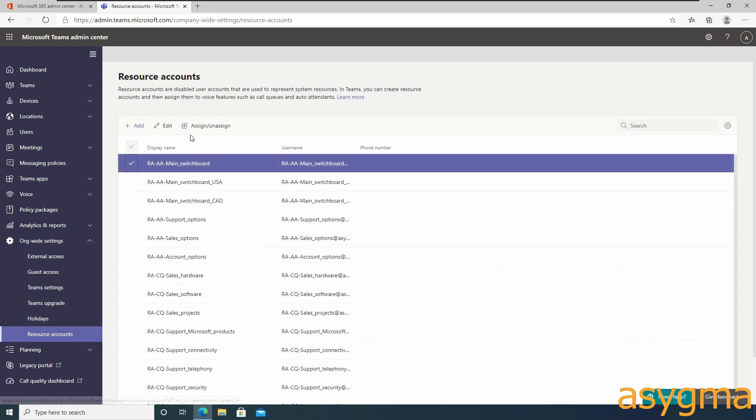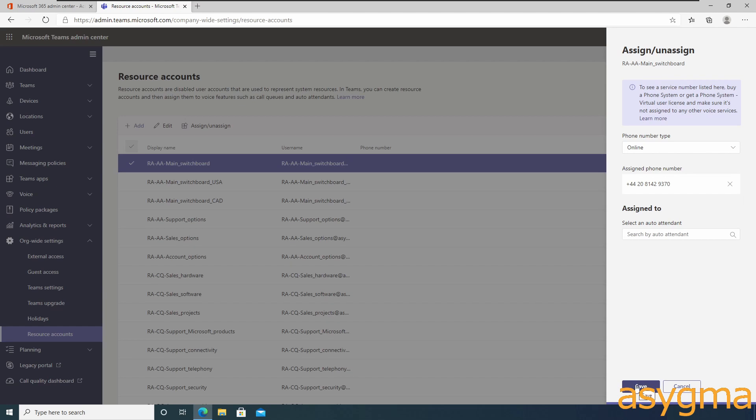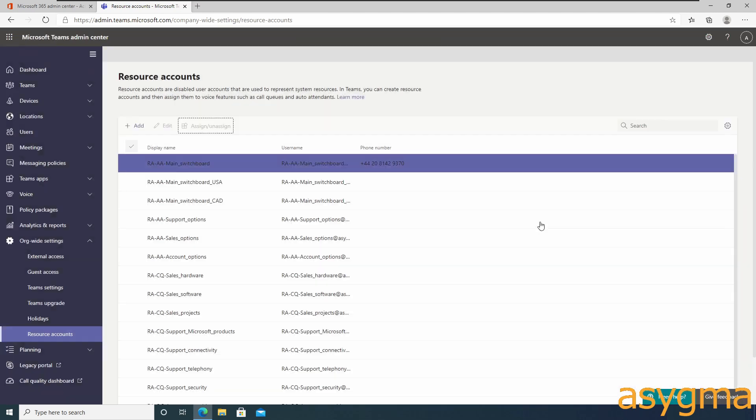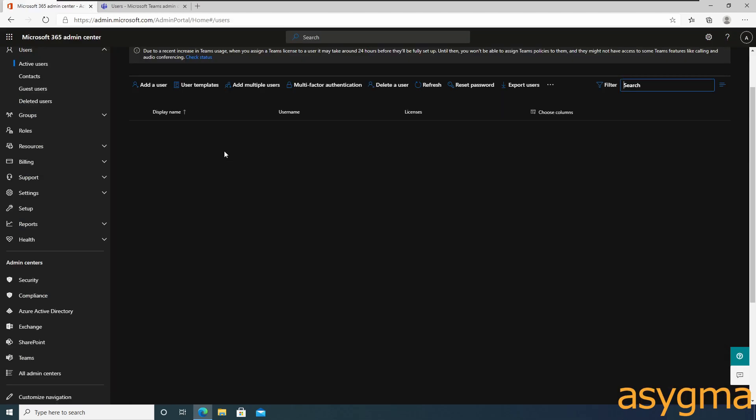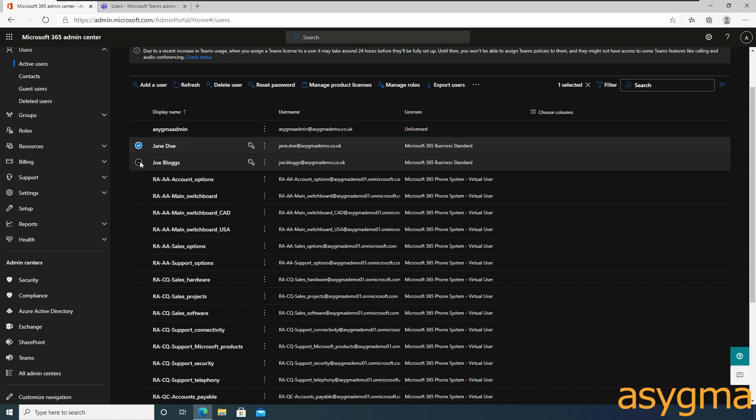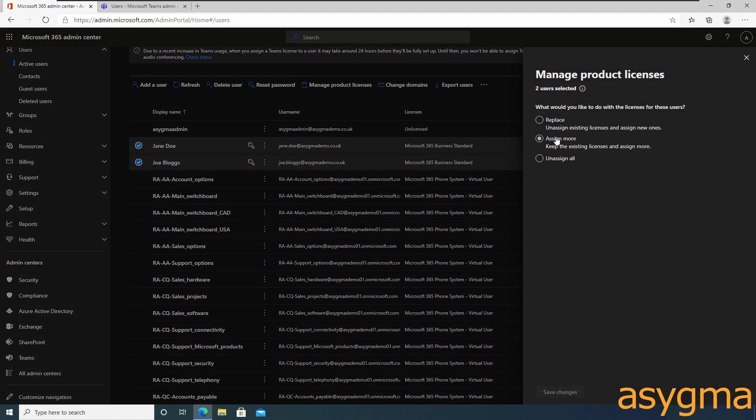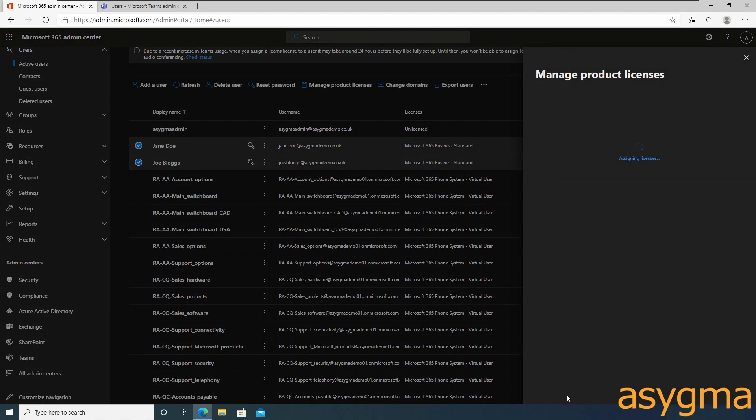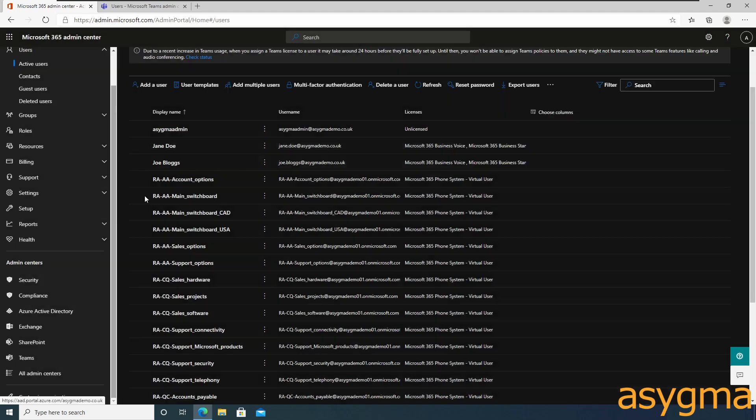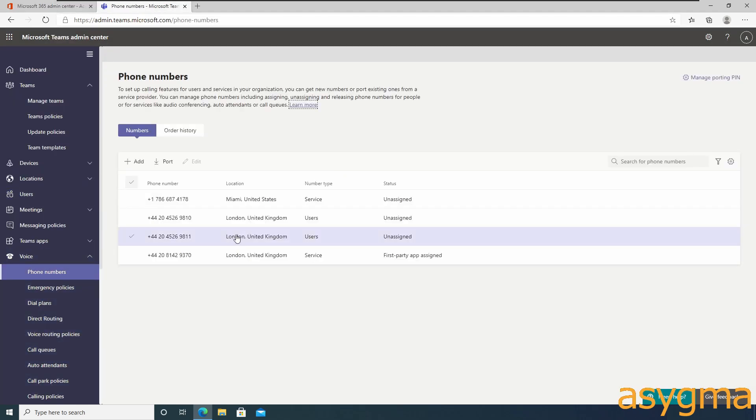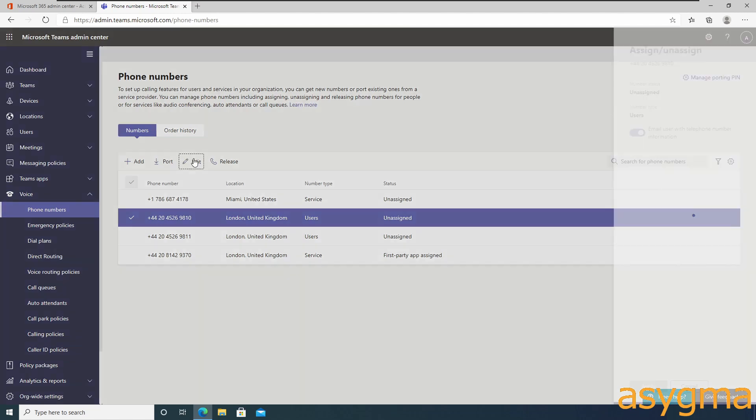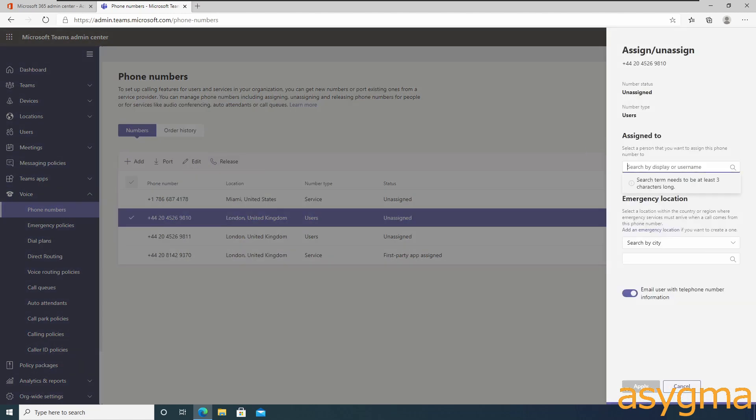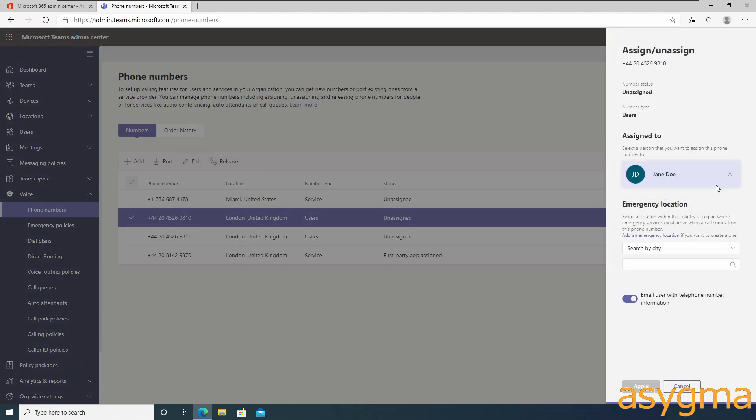Now let's assign these numbers to the required resource accounts. We need one resource account for each number we want to use. Meanwhile, we need to assign Microsoft Business Voice licenses to the end users. We can do this in the Microsoft 365 admin center. Back to the Teams admin center, let's assign phone numbers to the end users. It will take a couple minutes.